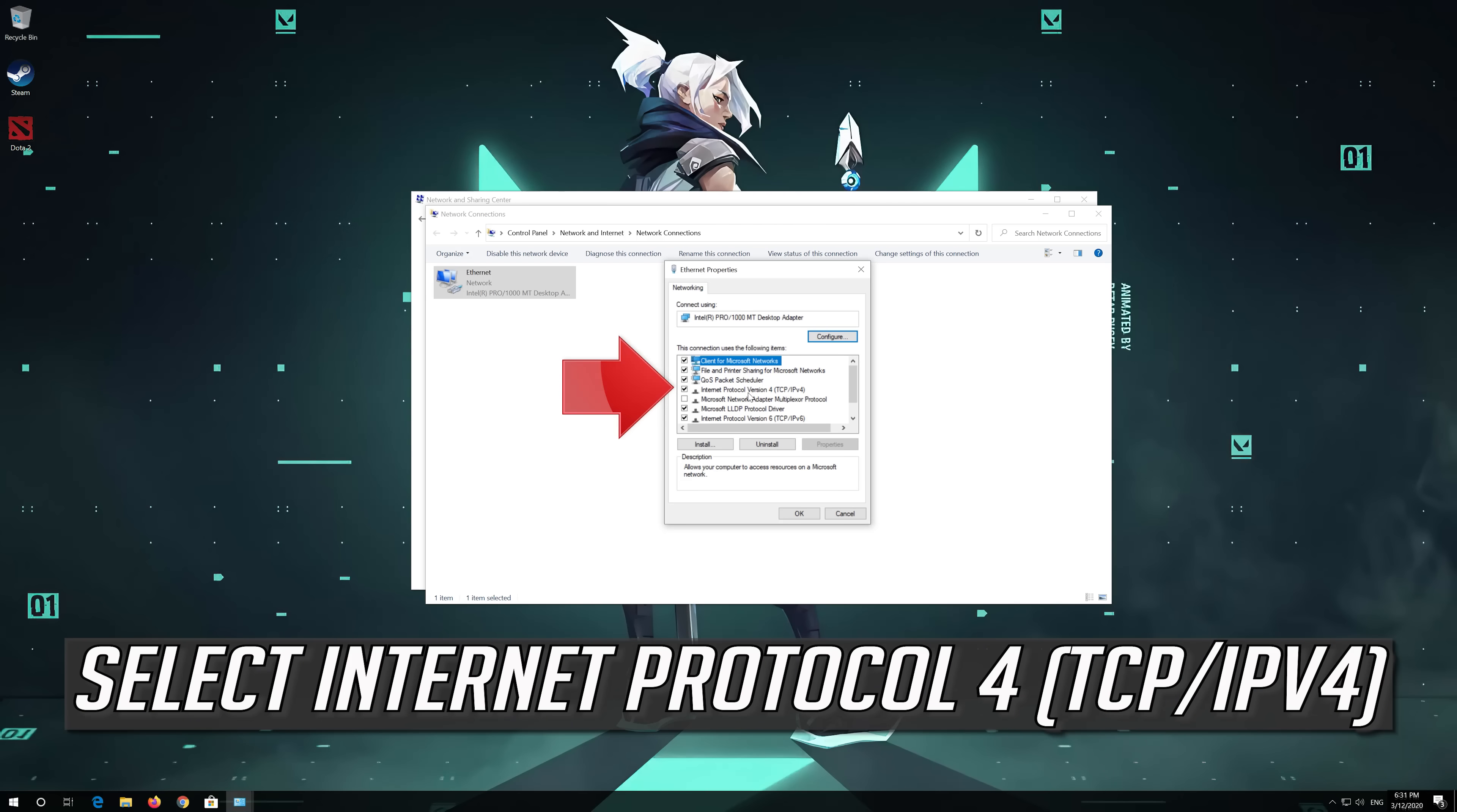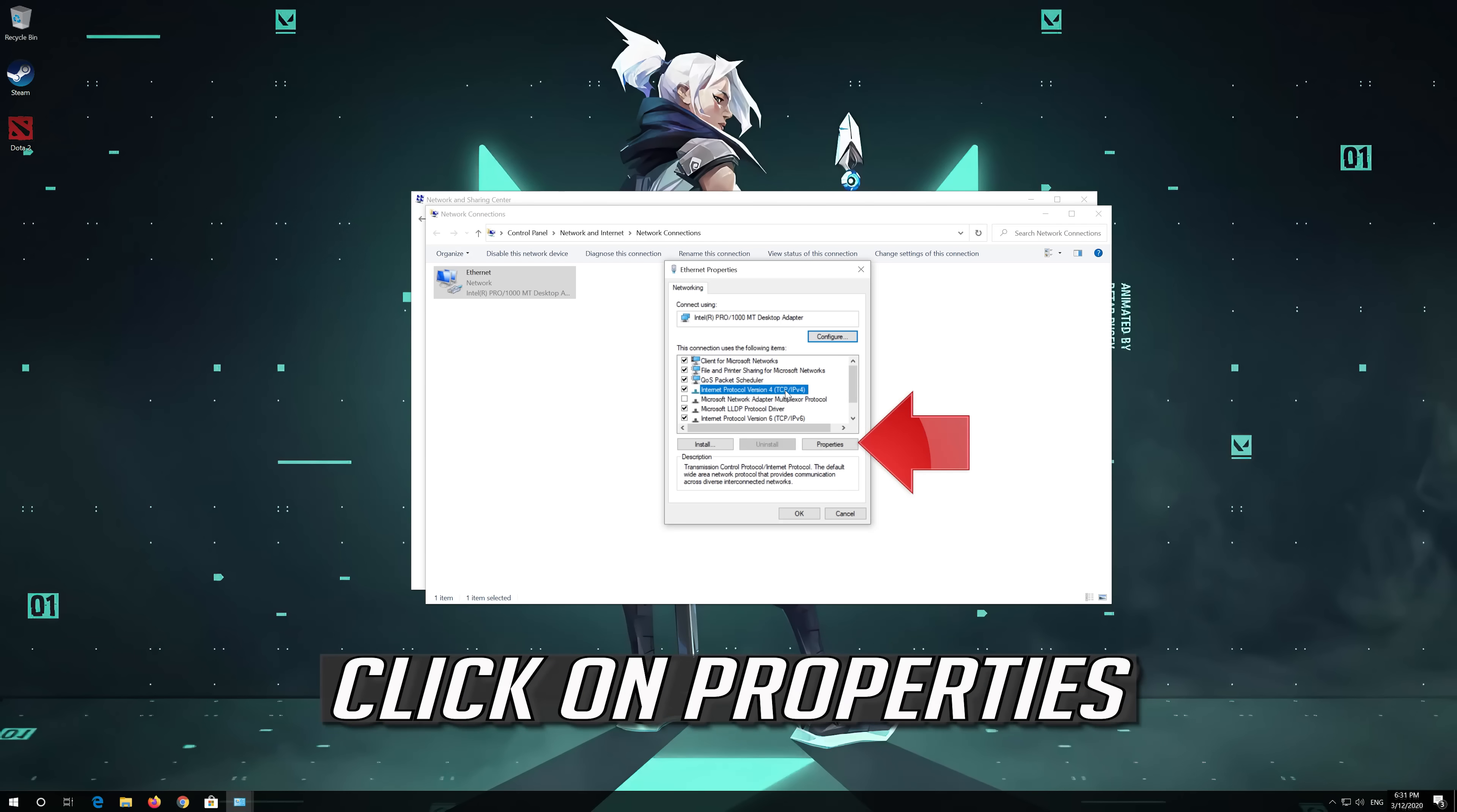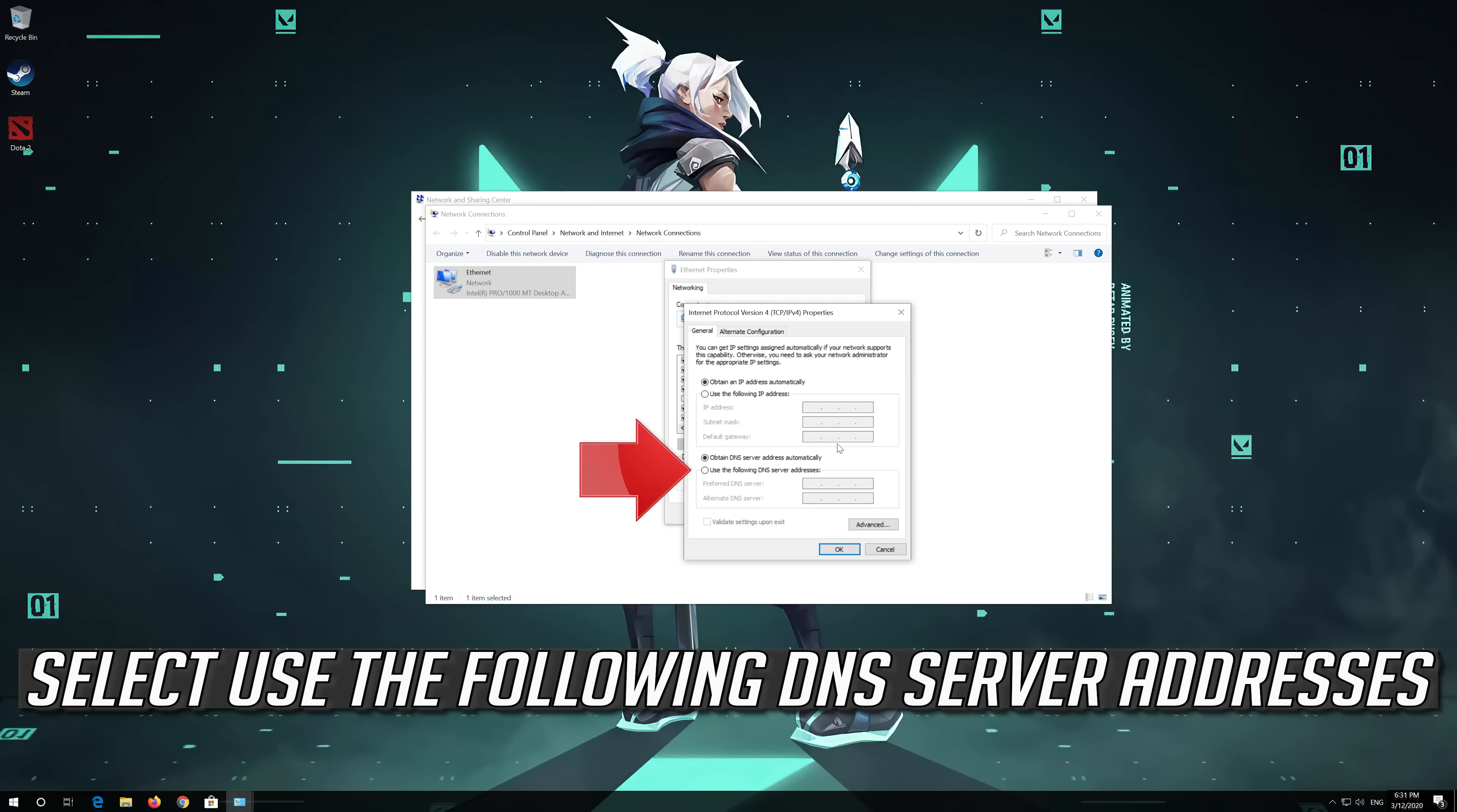Select Internet Protocol 4. Click on Properties. Select Use the following DNS Server Addresses.